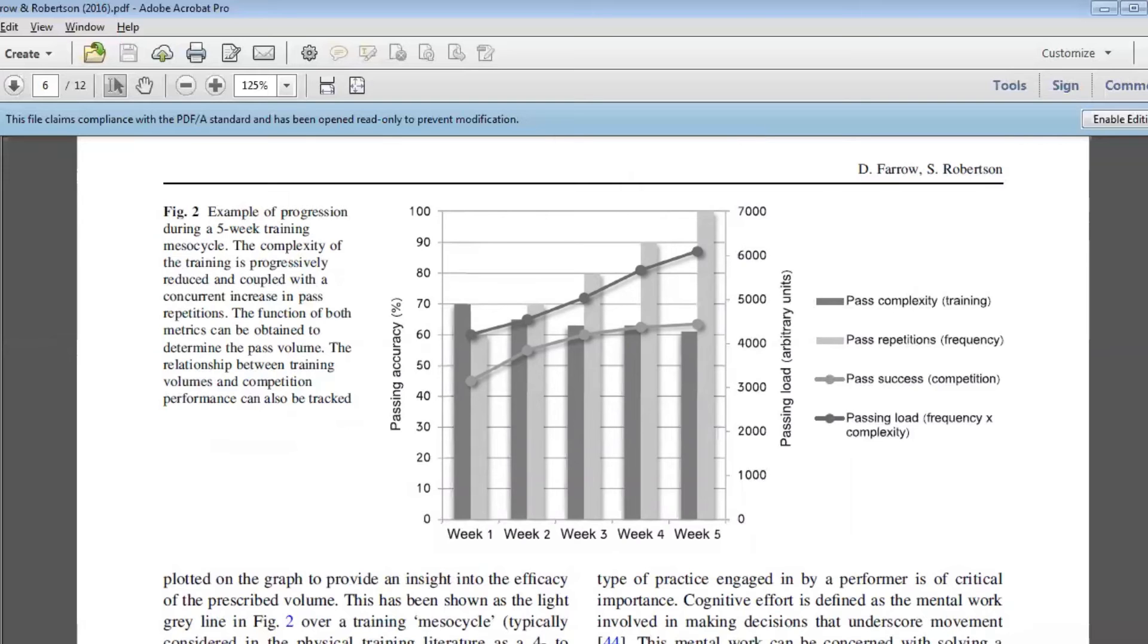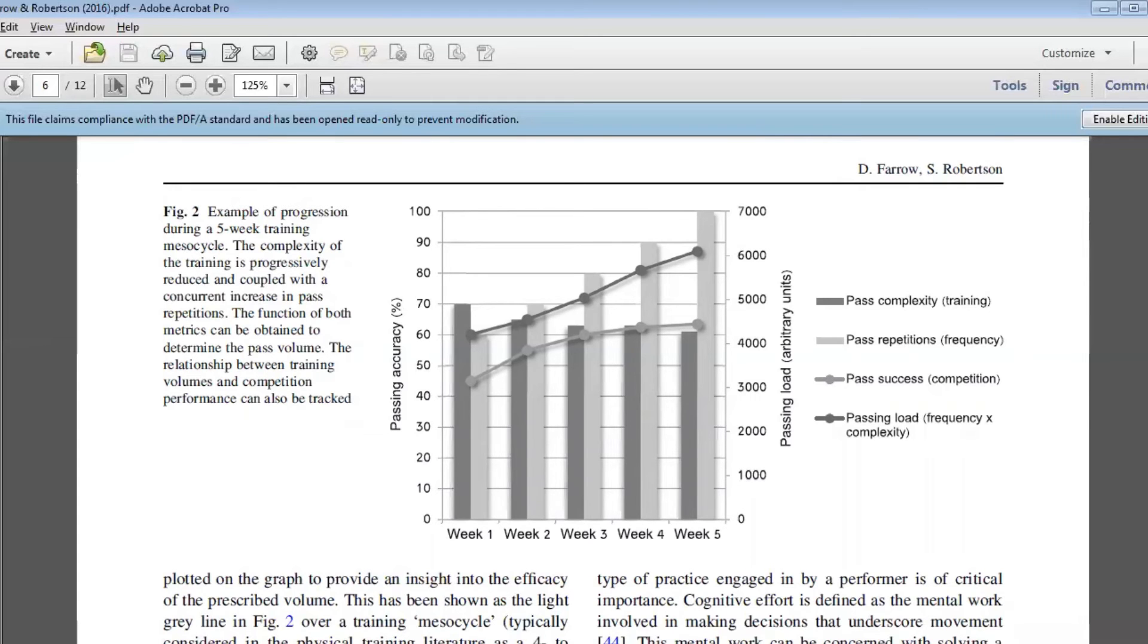In the sport I work with predominantly at the moment, Australian football, we have a draft system like many of the U.S. sports, but we don't actually have a lot of good information on whether a player improves their skill once they come to us as a professional. From a progression perspective, what we're trying to propose here is that by monitoring really simple things like the number of passes that an athlete performs in a week, how difficult those passes are, and how well they performed, we can start to get an understanding of the relationship between those three characteristics.